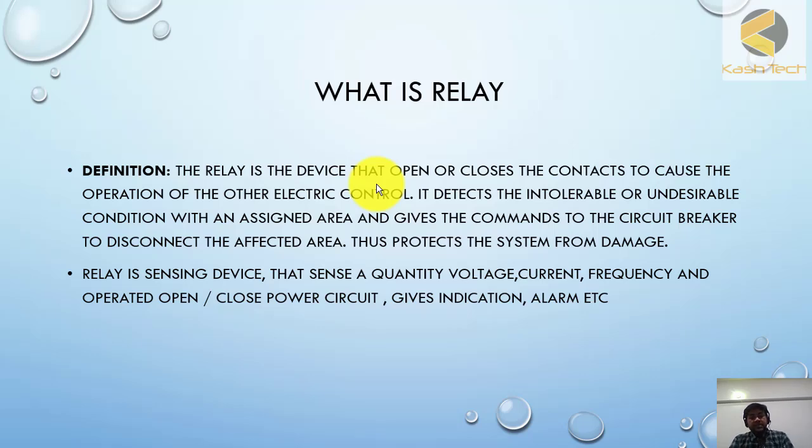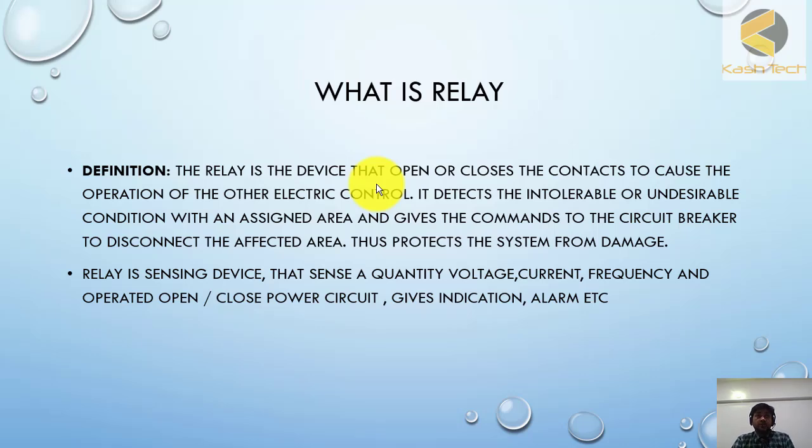Relay is a sensing device. For example, it can sense voltage, current, or system frequency. It can operate - it can open or close the power circuit and give indication and alarm.